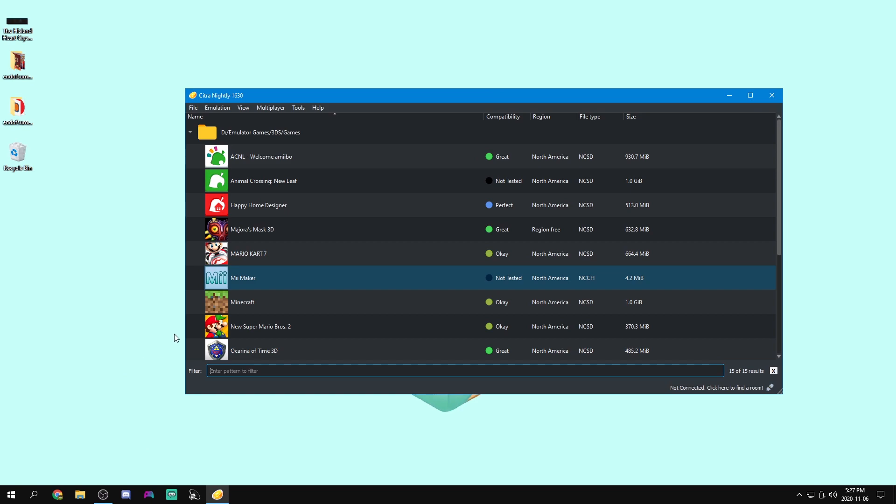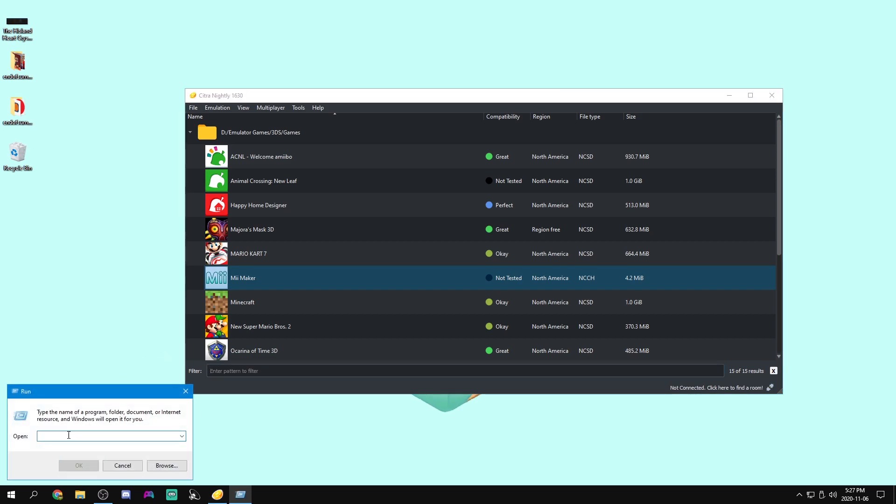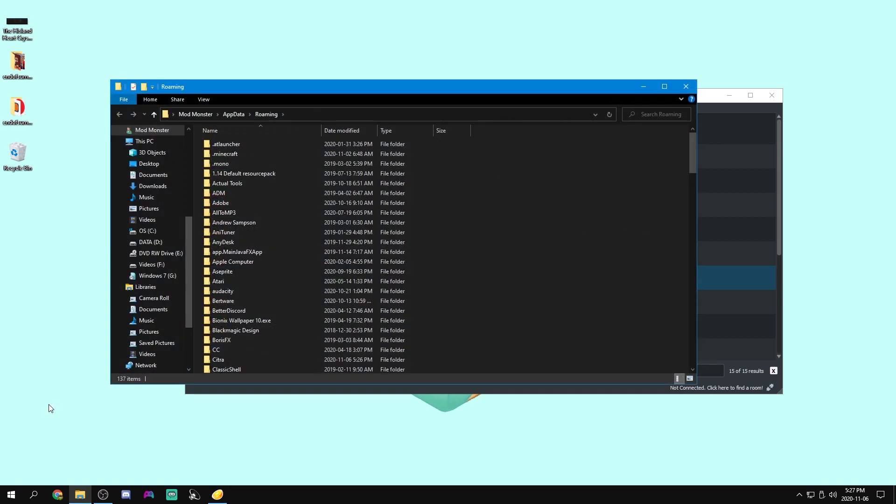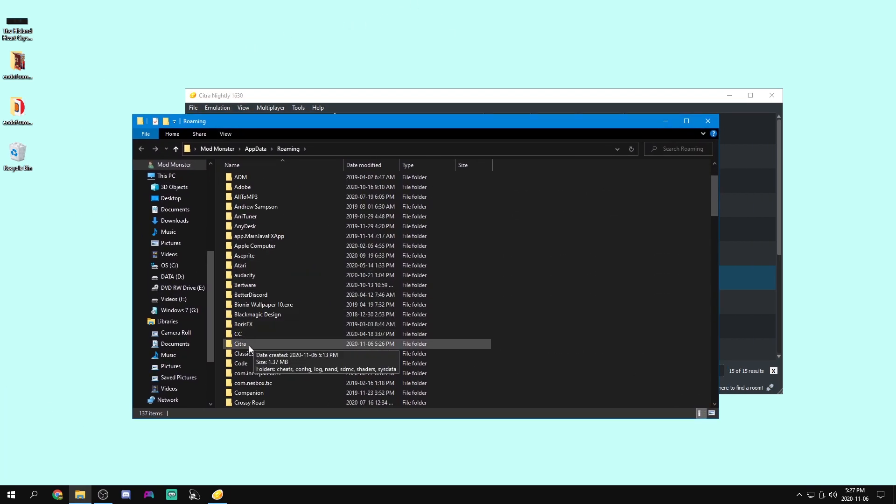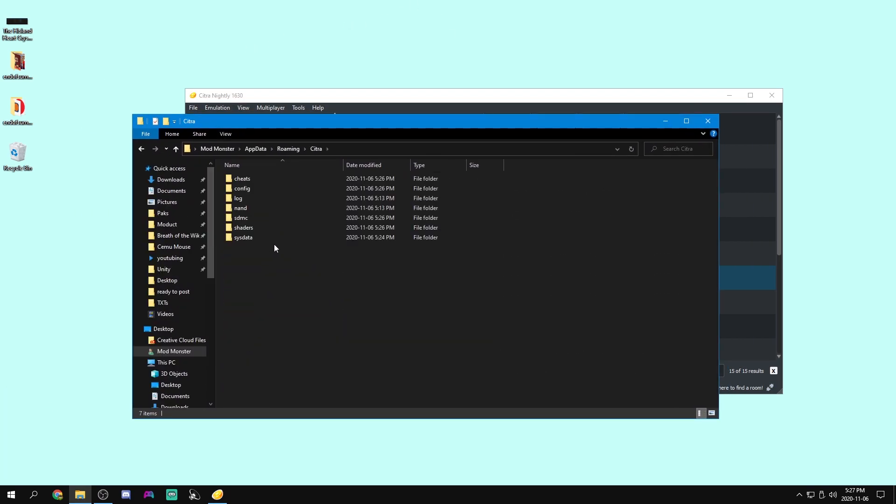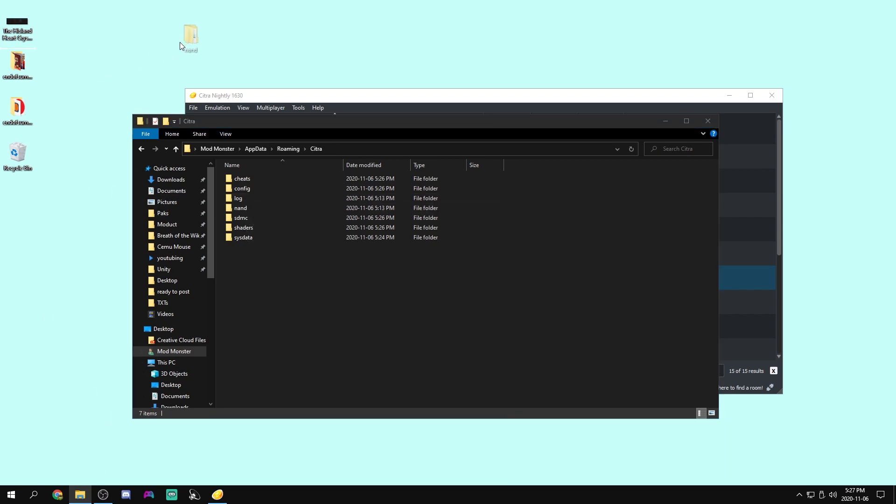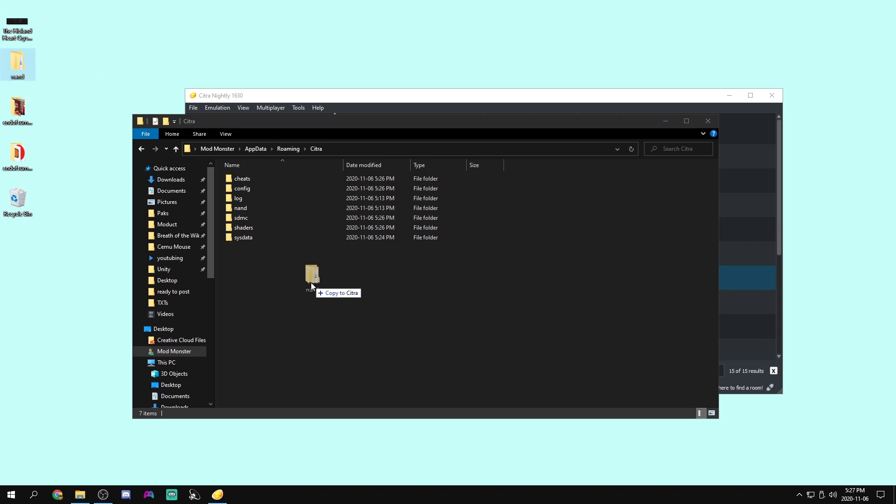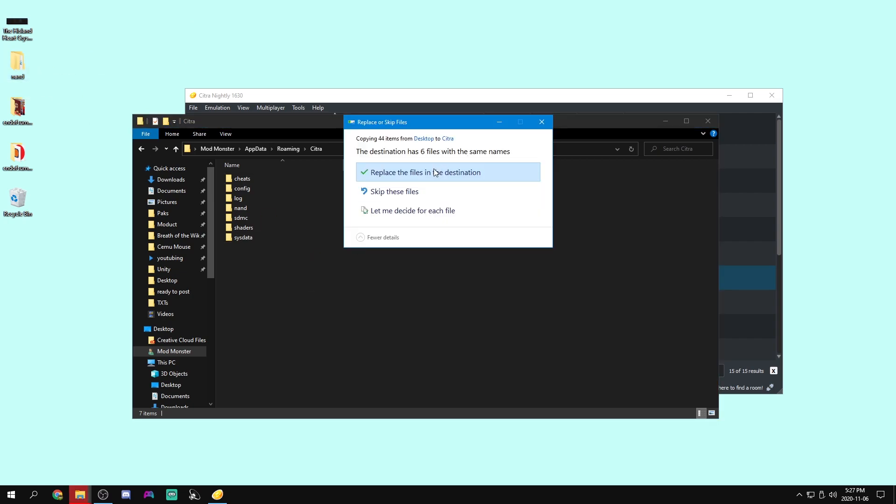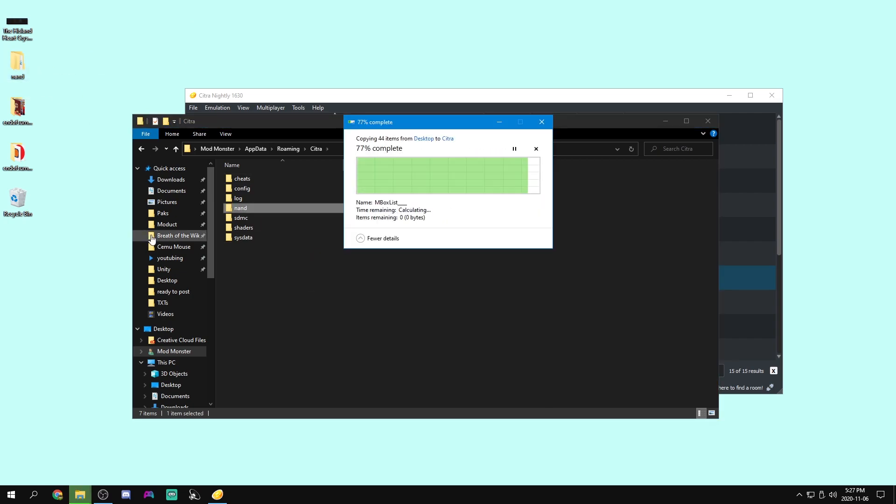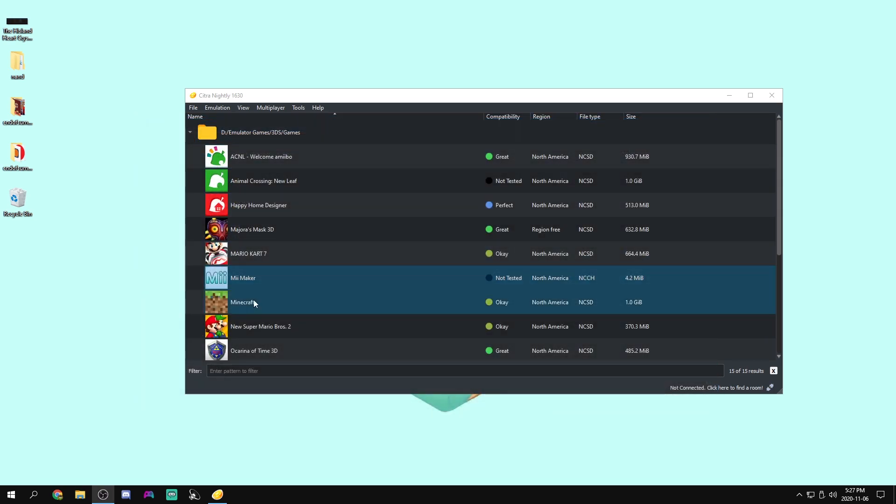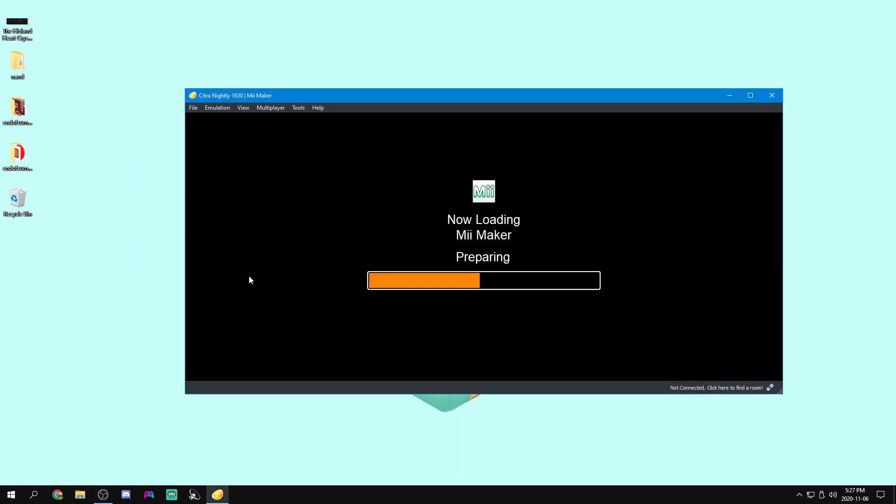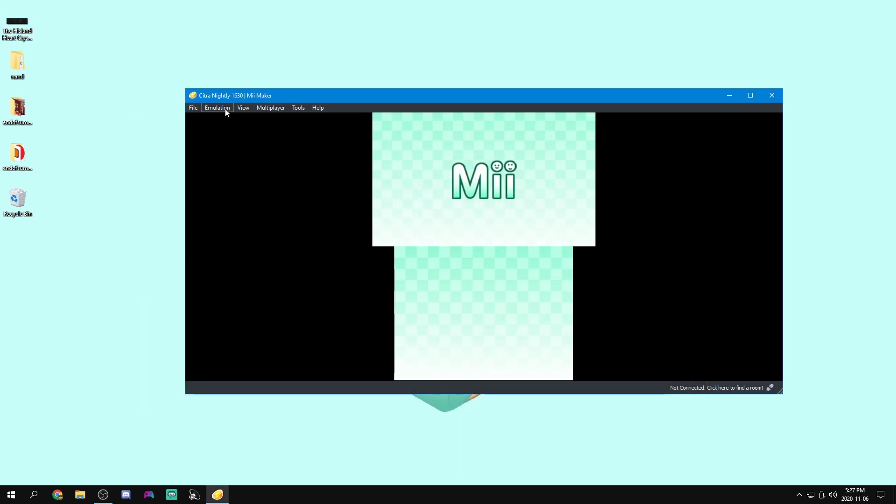And what we can do here is press Windows key and R to open up run, do percent app data percent, and it will open up this roaming folder. We can go into our Citra folder and we'll see this folder called NAND. Now what we're going to need to do is get the NAND folder from the link in the description and just copy it in here and just replace the files in the destination.